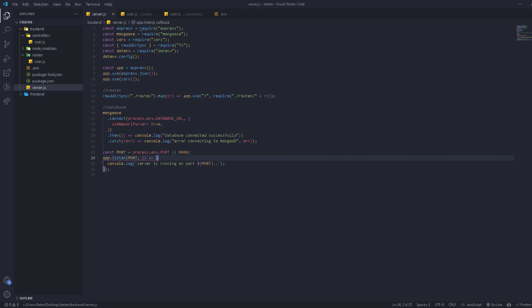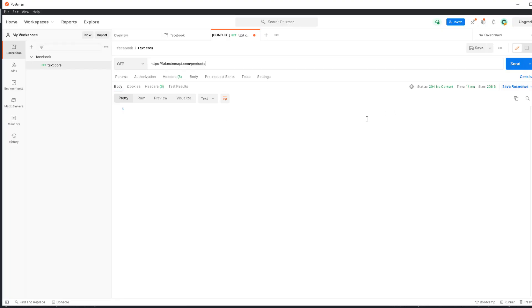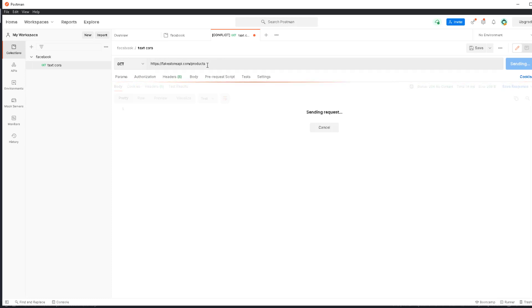If we go to Postman and send a GET request to a public API, it returns a bunch of random products in JSON format. We'll see a typical JSON file. It's a slow request, let's wait a bit.